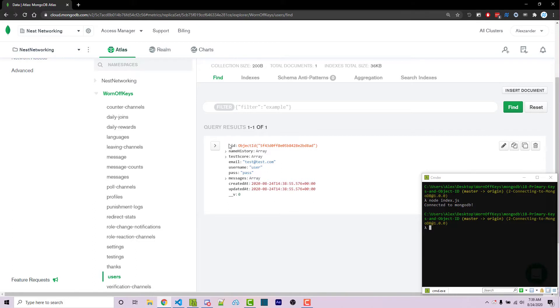We did not provide one ourselves. And so it created one for us using object ID. Now, this is one of the differences between what Mongo uses and actual JSON. It seems like a very similar syntax to JSON. And for the most part, it is. However, it does have some additional things such as object ID.